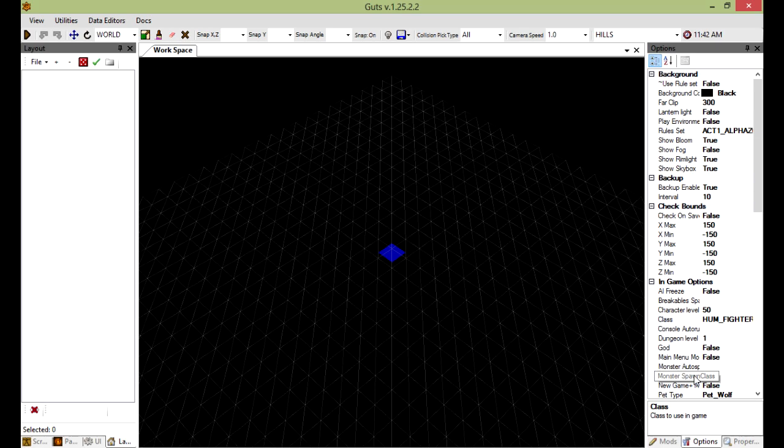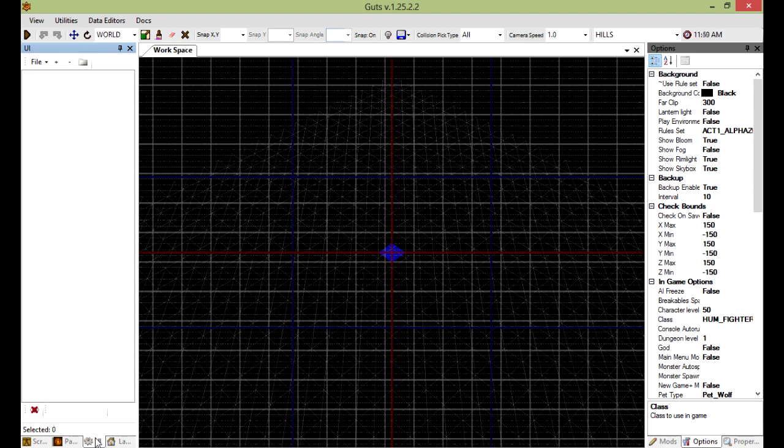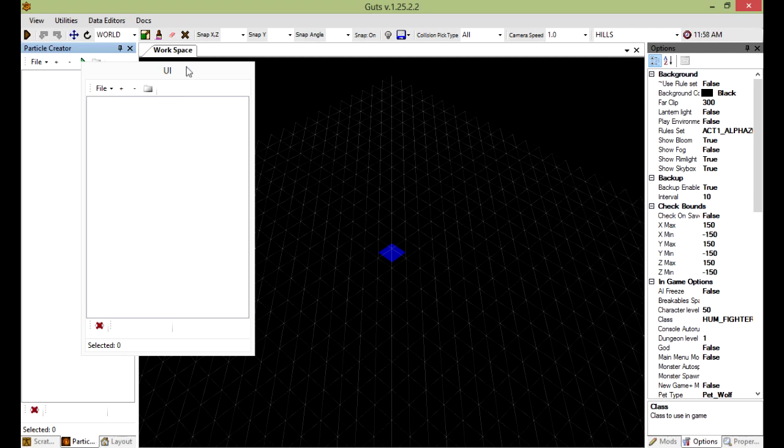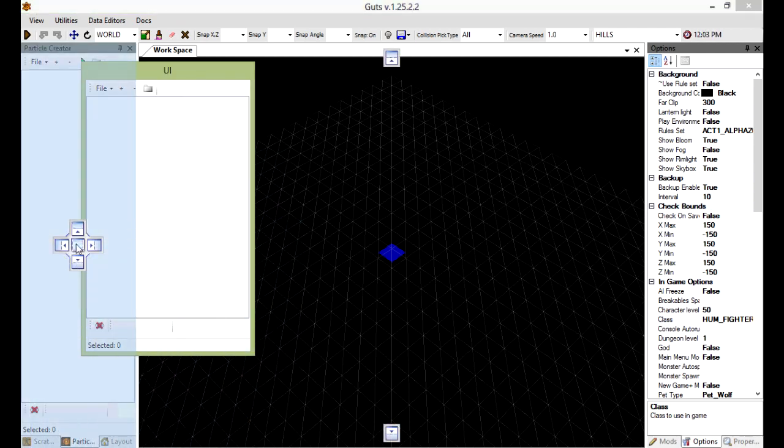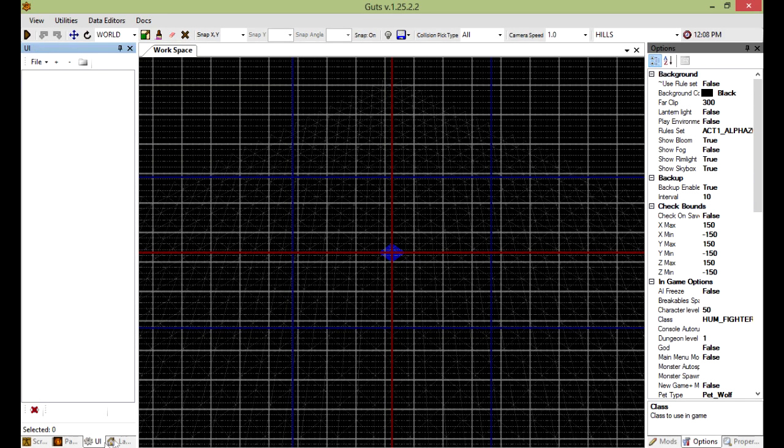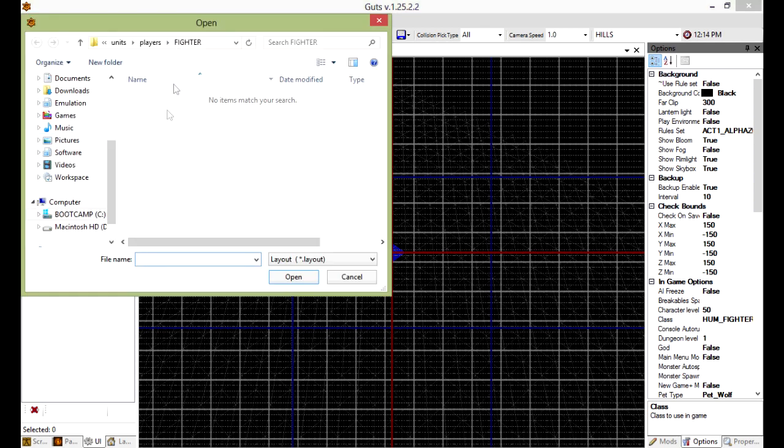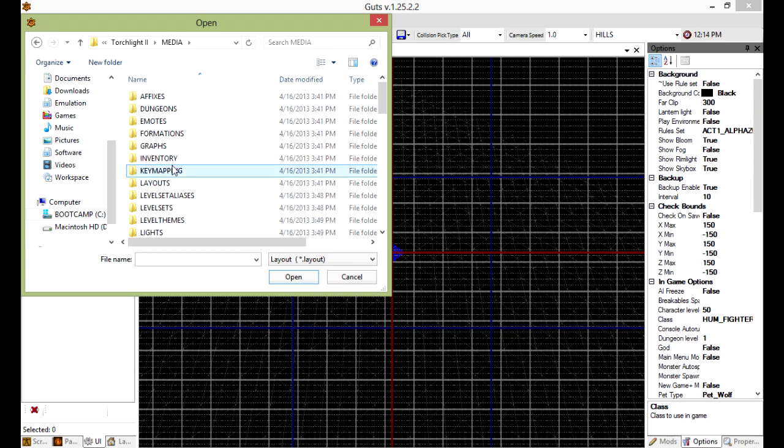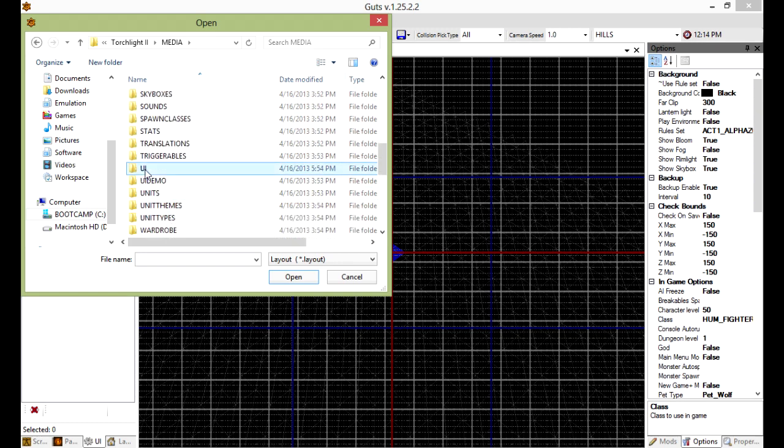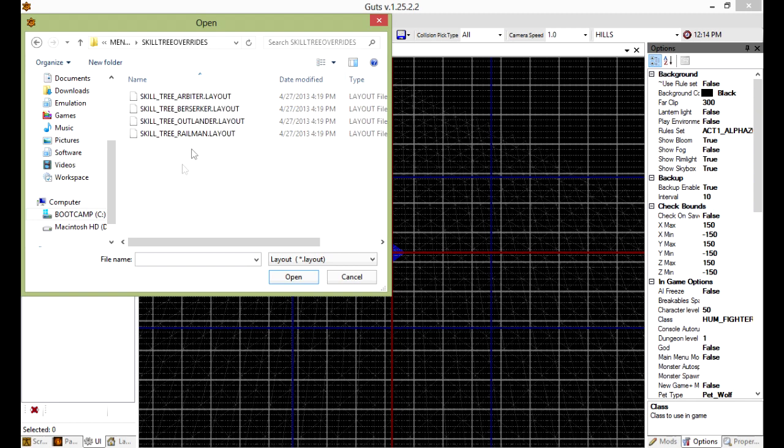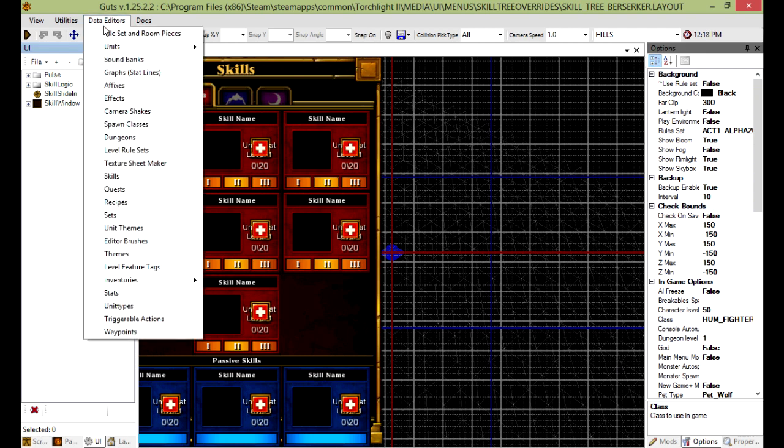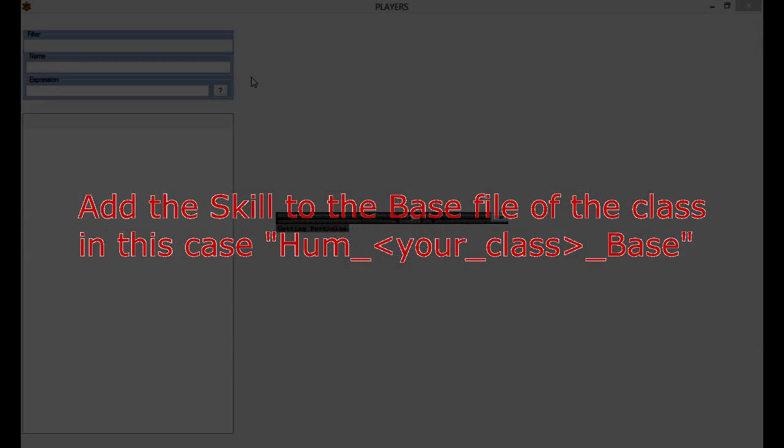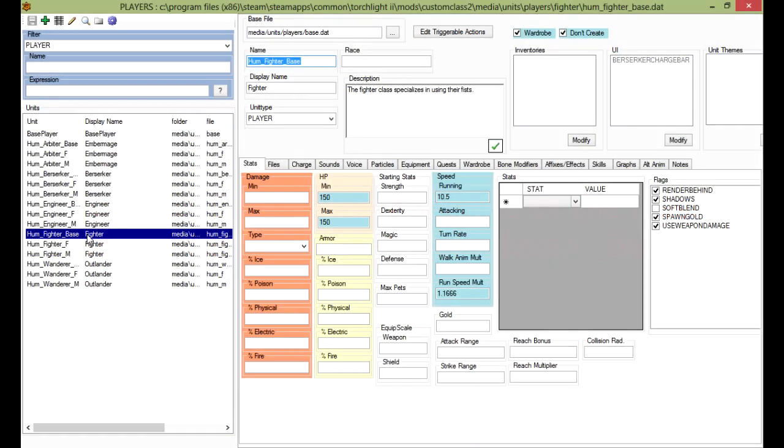So now we're going to create a UI. Since it's using the berserker, I might as well just use the berserker UI. Switch to UI scene right here. Then open from the main Torchlight Media folder. Go down to the UI menus, let's go to overrides, just choose the berserker.